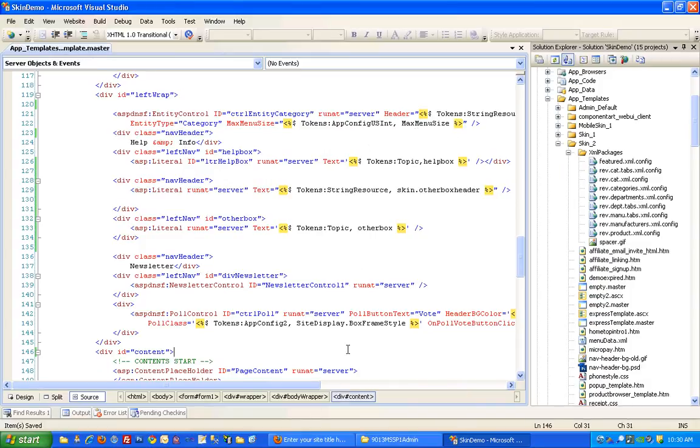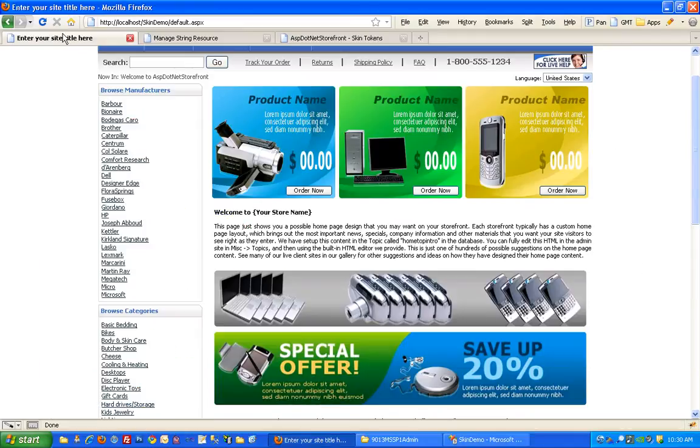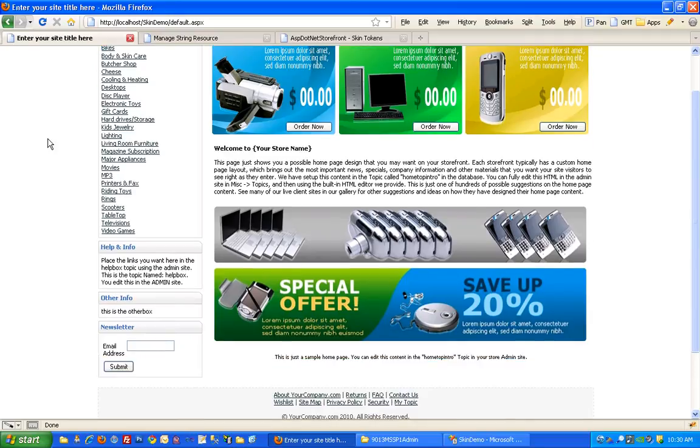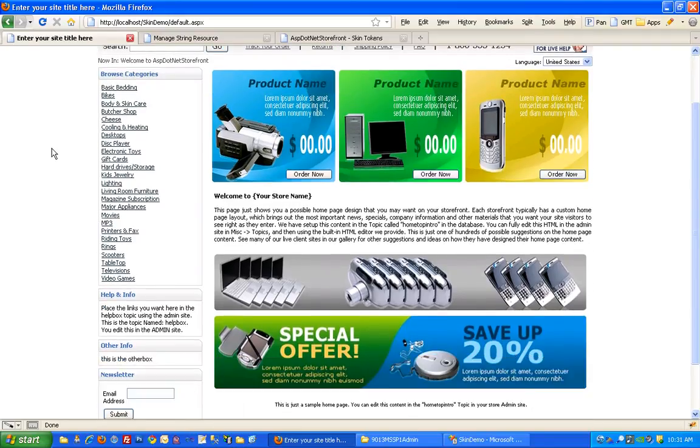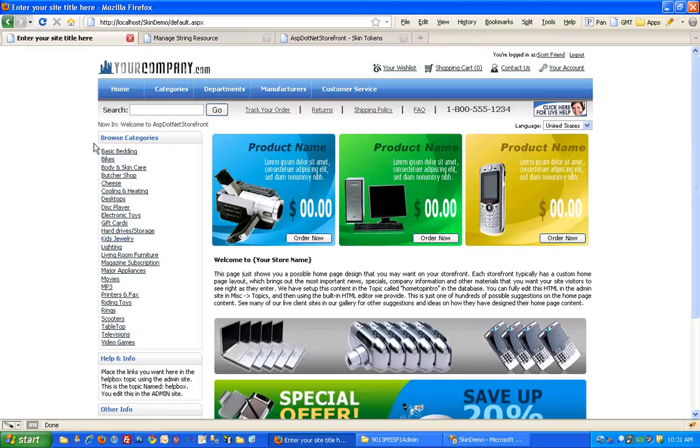So I'll save that and refresh the page. And now it's a bit more simple, a little shorter left-hand navigation with just category listings.